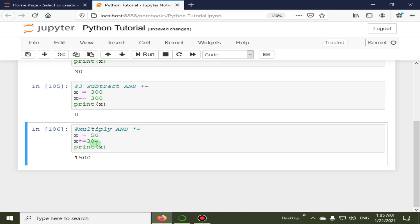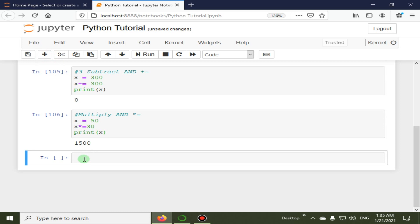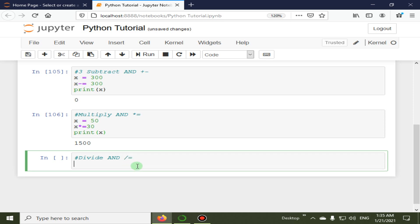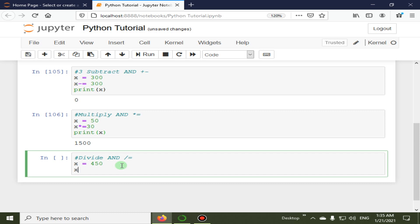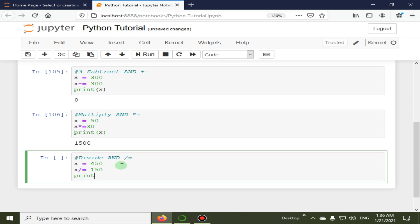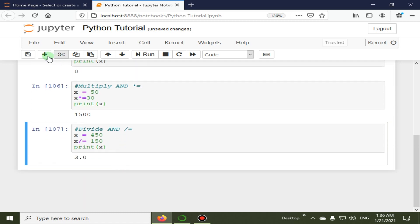The fifth operator is divide and assign. The symbol is `/=`. It will divide the left operand by the right operand and then assign the result to the left operand. For example, x = 450, then x /= 150, and the output is 3.0 — a floating point answer.